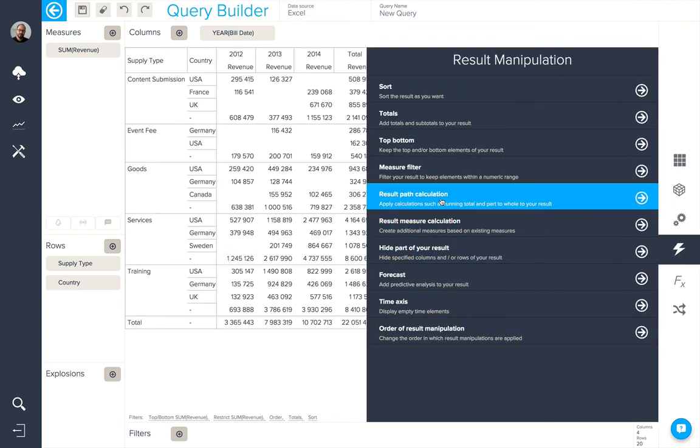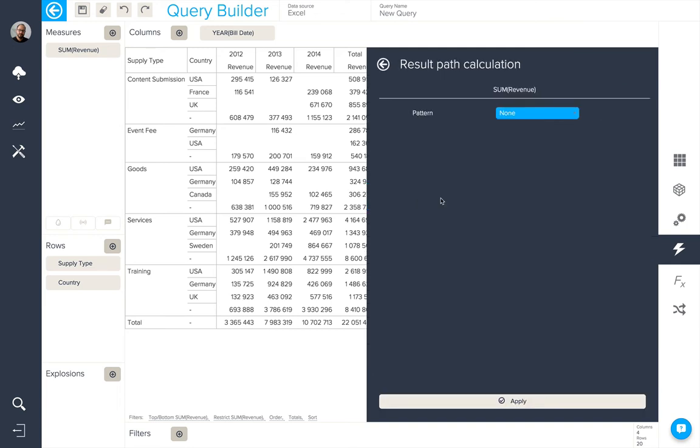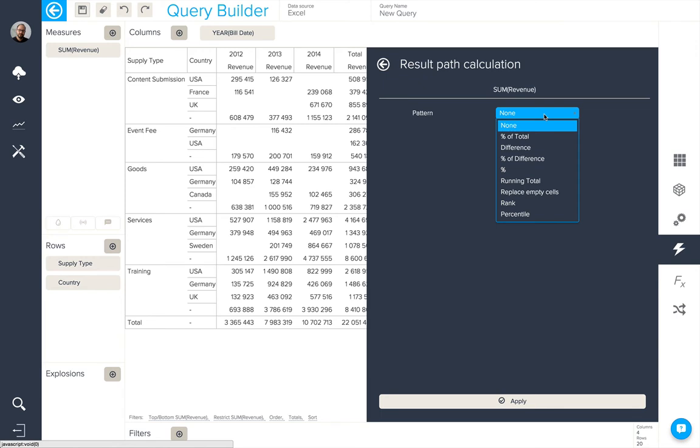Next we have a result path calculation. By default, it's set to none, but you have the option to apply percent of total, difference, percent of difference, percent, running total, replace empty cells, rank, and percentile.